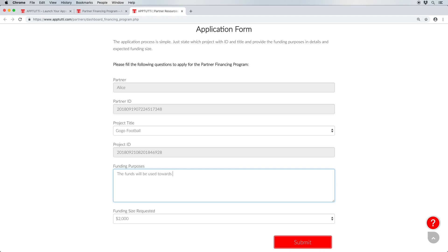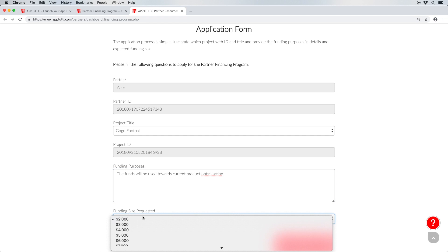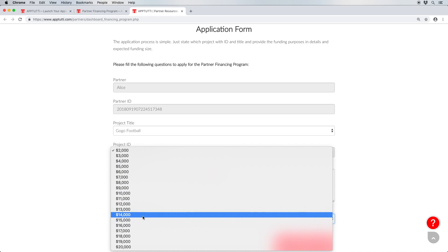All you have to do is select the project title you wish to apply financial aid for, explain the purpose of any funds you'll receive, and select the amount you wish to apply for using the drop-down menu.